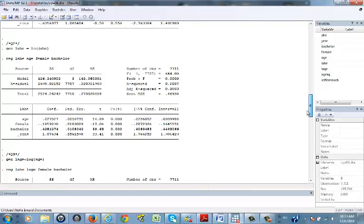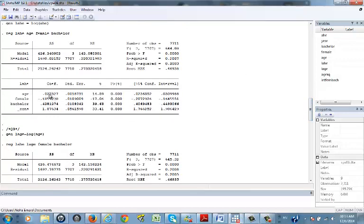For the log-linear model, make sure you know how to interpret the coefficient. This is log in Y, linear in X, so the answer is in percentages. A one-unit increase in age — one year older — means multiplying the coefficient 0.027327 by 100, so earnings increase by approximately 2.7 percent.